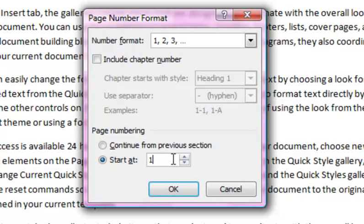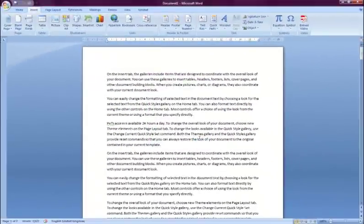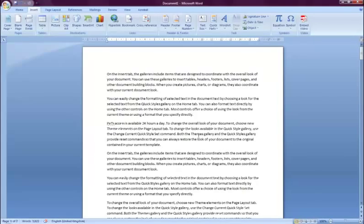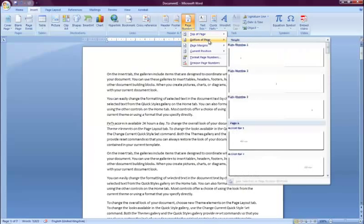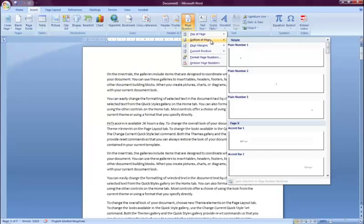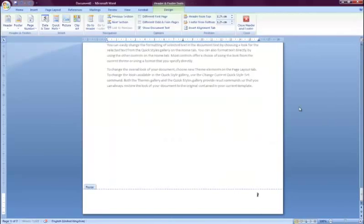I'll click cancel here as I just want to use one of the default options. So I'll click the Page Numbers button again, go to the Bottom of Page option, and then choose for the numbers to appear at the bottom on the right. Now you can see that my pages have been numbered.